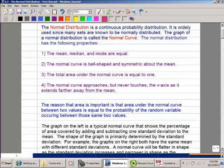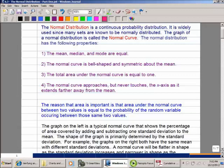The reason why we care about area — why we care about how much area is under that curve — is because area is going to be the same as probability. They're equivalent. So when we're finding area under this curve, we are actually finding probability.